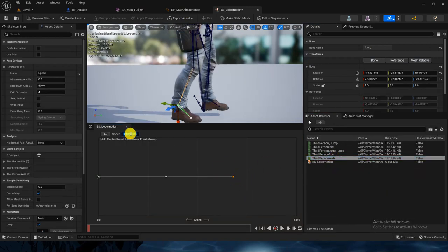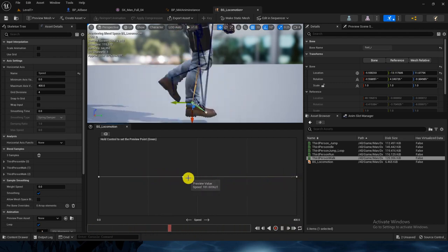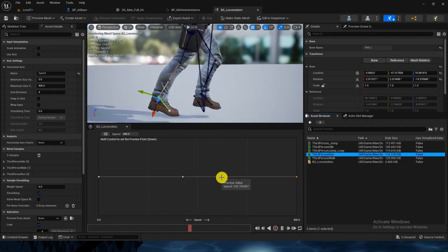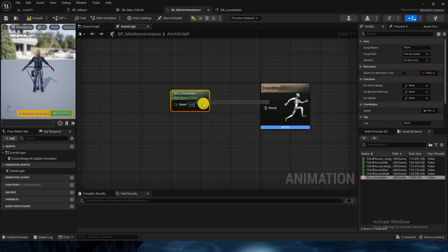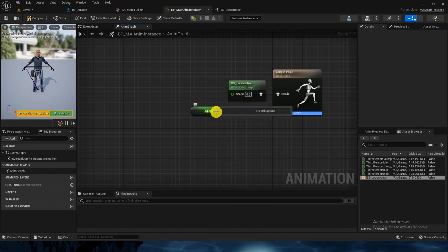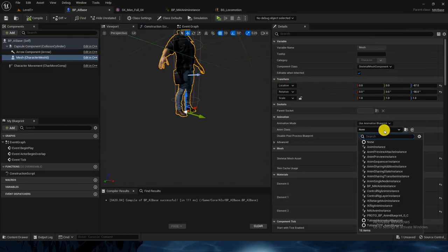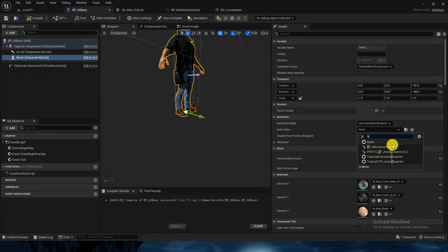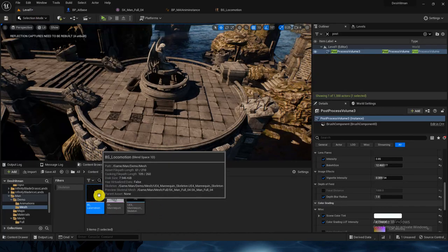Go back to the locomotion blend space, drop in walk at 170 and run at 400. Let's play it — okay, this is walk and this is run. Perfect. Now we will plug in the blend space and connect the Speed variable to it in the AnimBP.